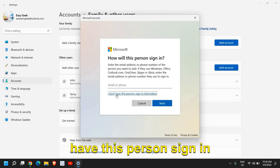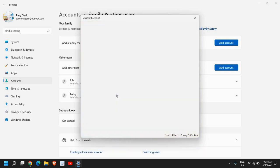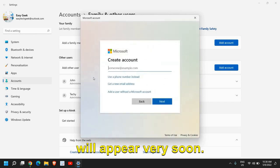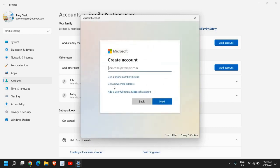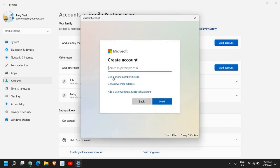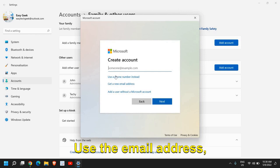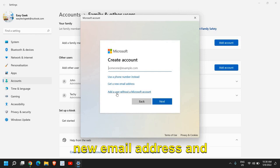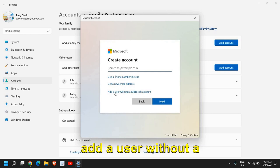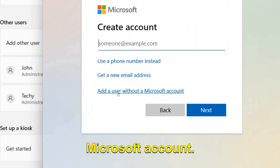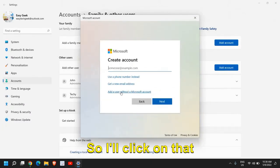Here a new window will appear very soon and we have these three options: use the email address, phone number, or get a new email address, and add a user without a Microsoft account. I'll click on that.